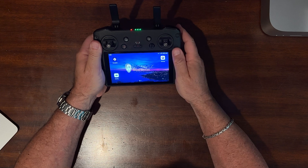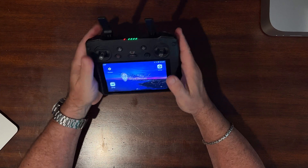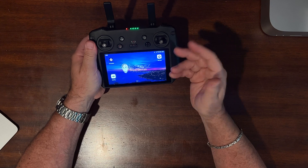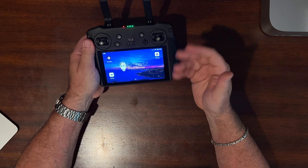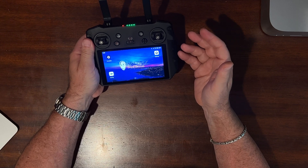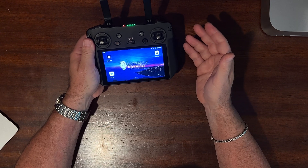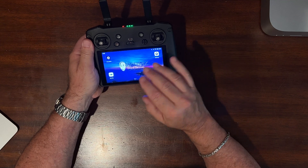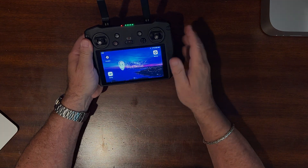One of the great features of the RC Pro is its ability to create screen recordings and screenshots. But where are these videos and photos stored, and can I choose where to store them, and how do I access them? In this short video, I'll answer all these questions.